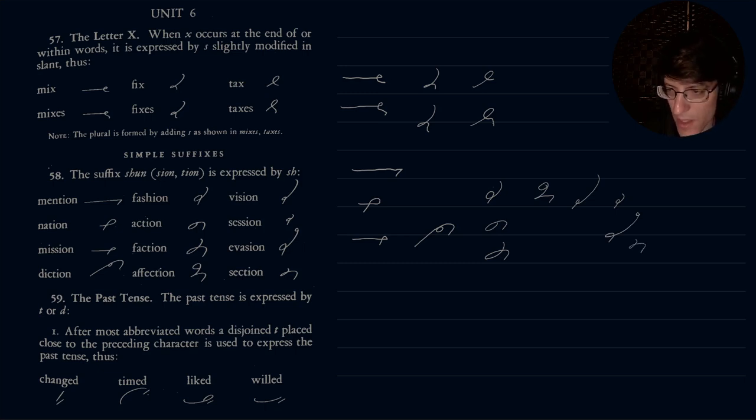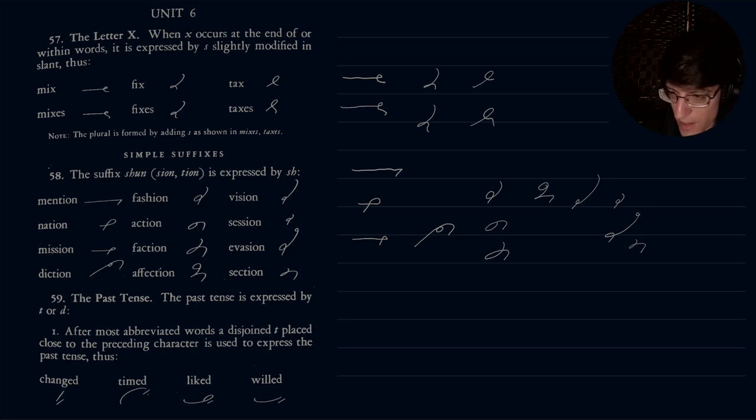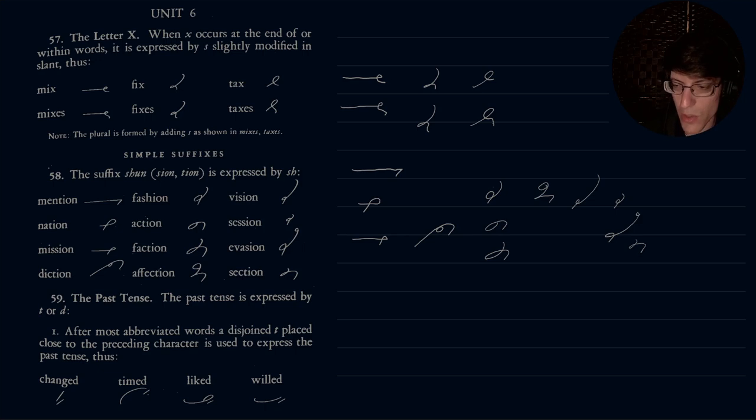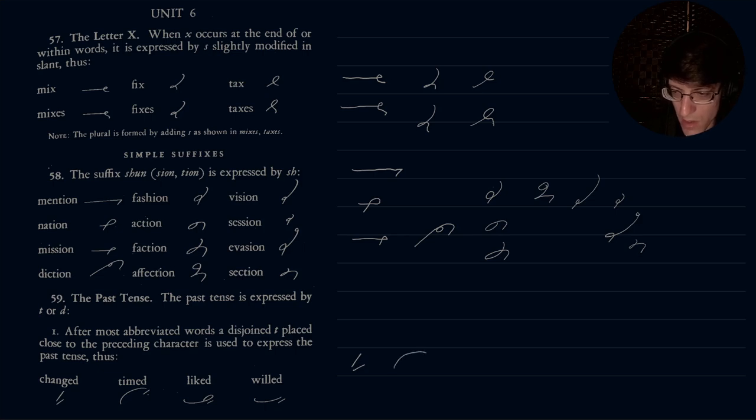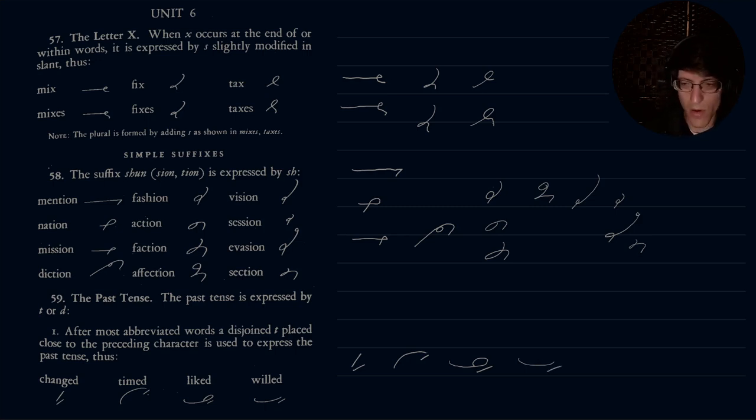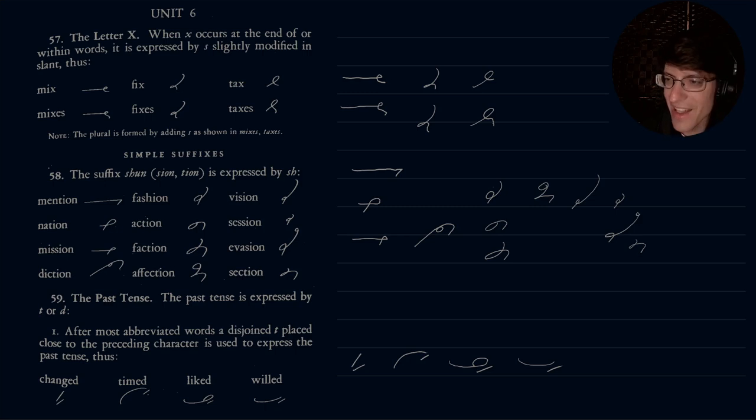That is the suffix shun. And then finally we have 59, the past tense. The past tense is expressed by T or D. So after most abbreviated words a disjoint T placed close to the preceding character is used to express the past tense. Thus changed, timed, liked, willed. And there are more, so there are two ways of showing the past tense. Let me go ahead and pull up our next section.